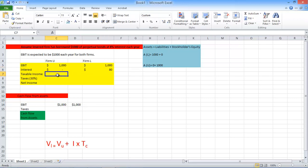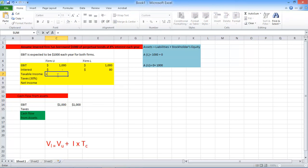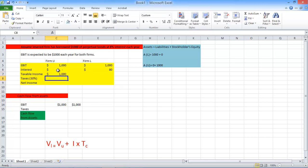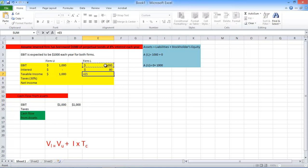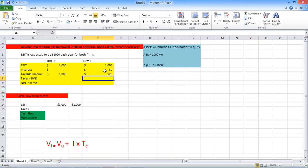And let's calculate the taxable income, which is earnings before interest and taxes minus the interest. And let's calculate for the levered firm. This is $1,000 minus $80. So this is your taxable income.